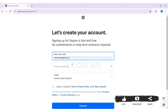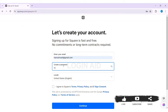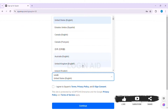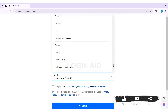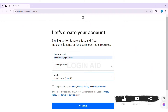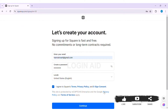Now to create your account, you need to first enter your email address that you want to use. After that, you need to create a strong password in the given box. Now here you can select the language by clicking on the given box. After you select your language, review the terms, privacy policy, and sign consent.